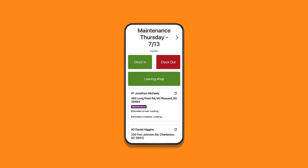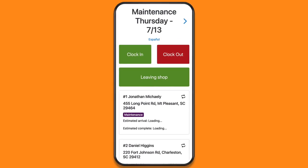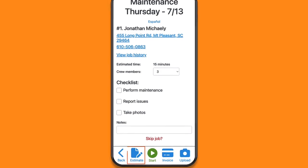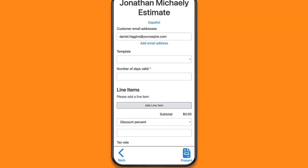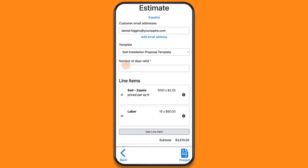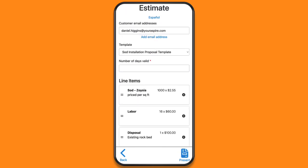When the crew member is in the field and a customer asks for additional services, they can simply tap Estimate. Then complete the details by selecting one of your company's existing templates or add individual line items — it's just like creating an estimate on the main Crew Control site.